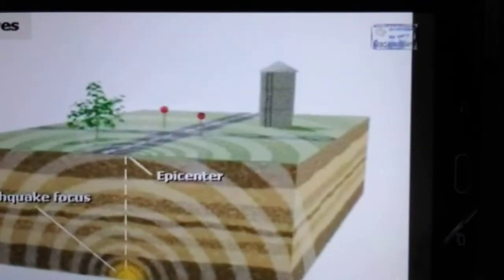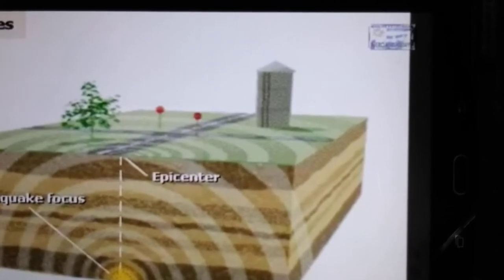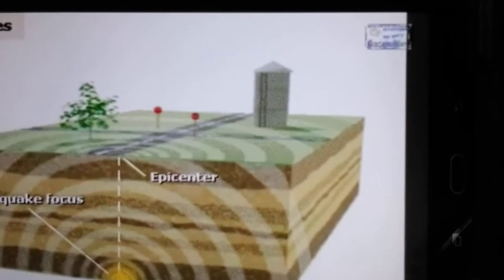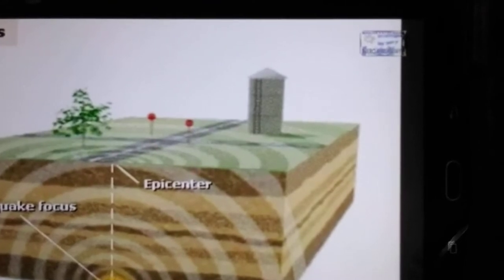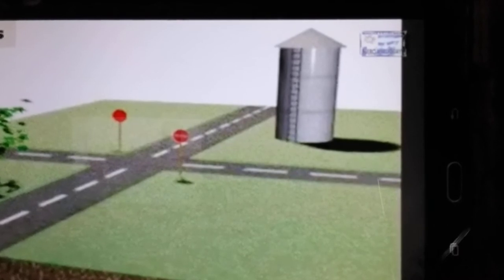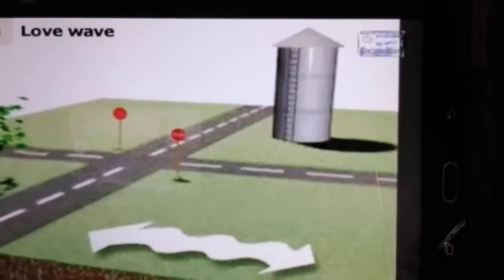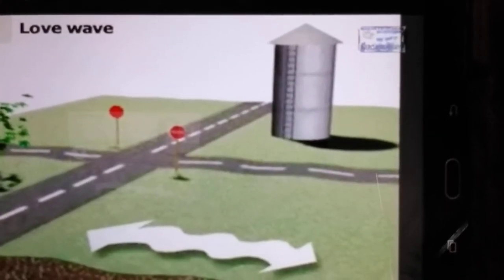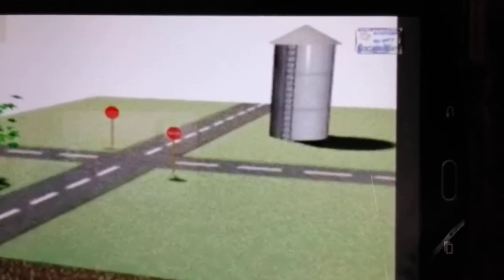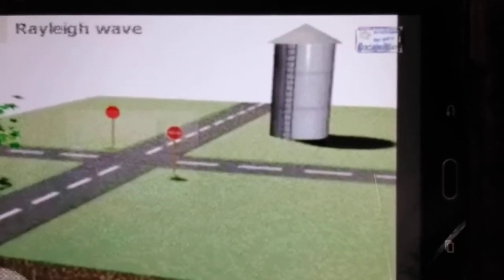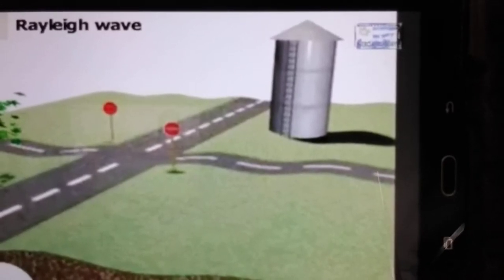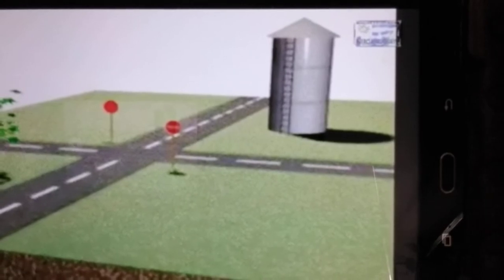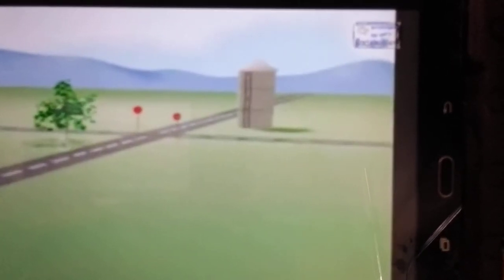Surface waves radiate outward from the epicenter, the point on the surface closest to the focus. Surface waves are slower than body waves, traveling at 2 to 3 kilometers per second. They can change the surface of the earth as well as damage homes, buildings, and other structures. There are two types of surface waves. A Love wave causes side-to-side motion perpendicular to its direction of travel and can damage roads and pipes. A Rayleigh wave moves the surface of the earth up, forward, down, and back in a circle, and can knock buildings off their foundations. In most earthquakes, combinations of Love and Rayleigh waves cause the most destruction because the ground shakes up and down and side to side at the same time.